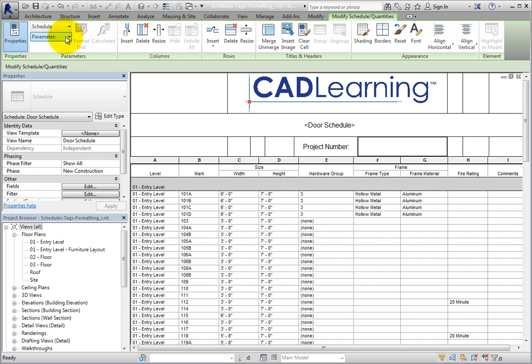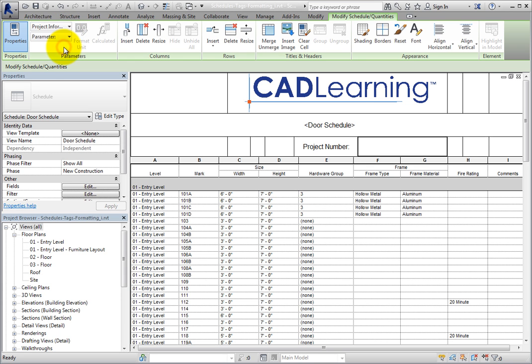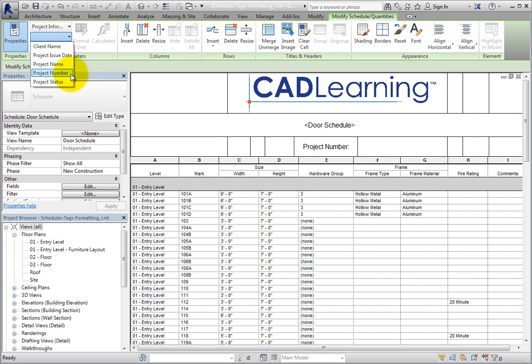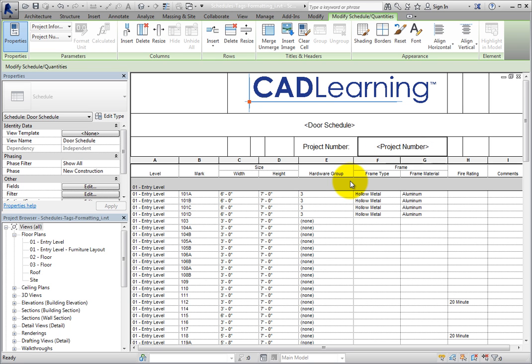With Schedule selected, you can choose Phase, Phase Filter, or View Name from the Parameter drop-down. I'll go back and select Project Information. Now you can select Client Name, Project Issue Date, Project Name, Project Number, or Project Status. I'll select Project Number. When I do, 'Project Number' appears in the cell inside carets. The carets simply indicate that a parameter has been placed in the cell — they will not appear when the schedule is placed on a sheet.